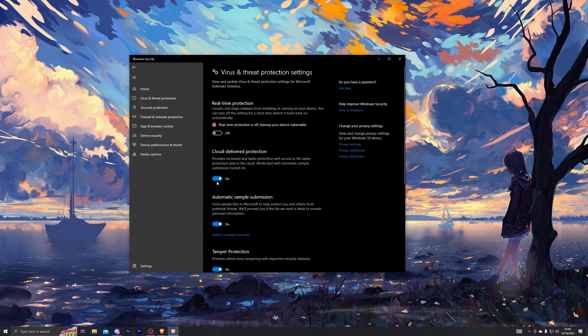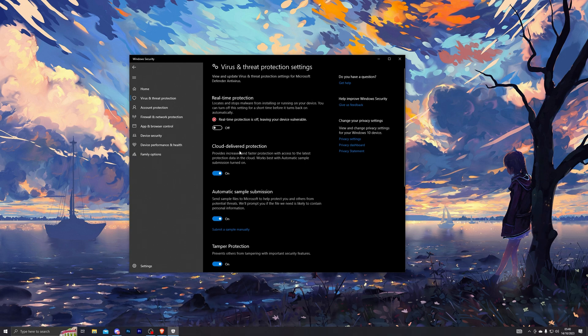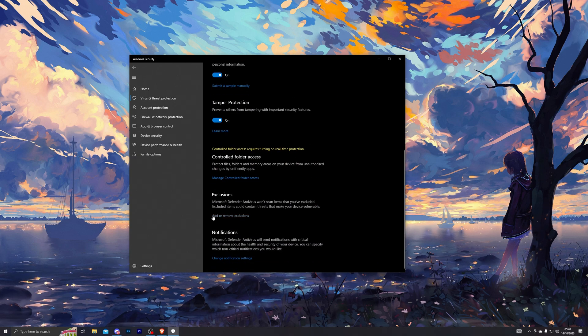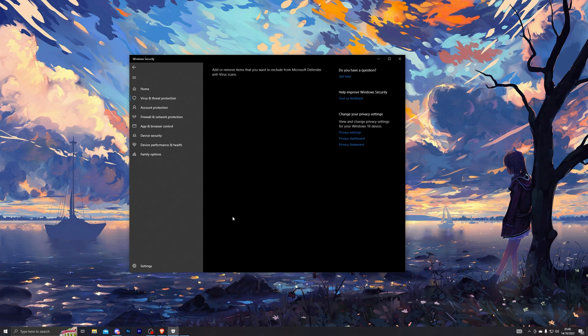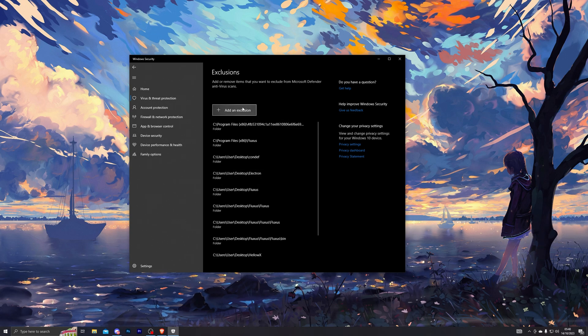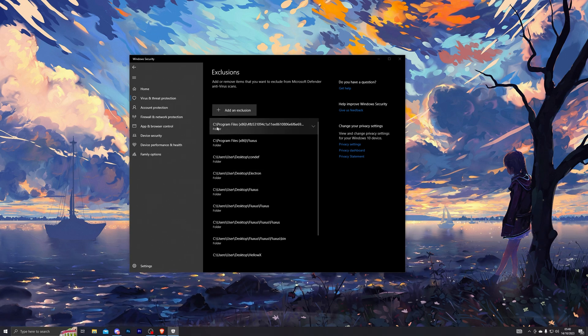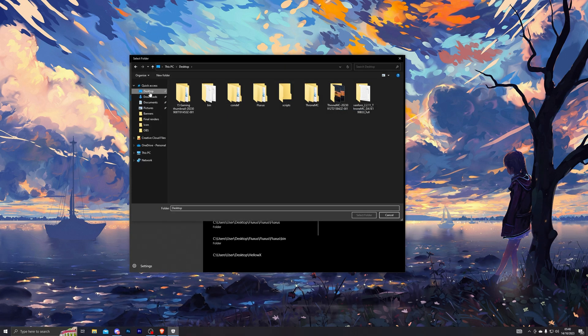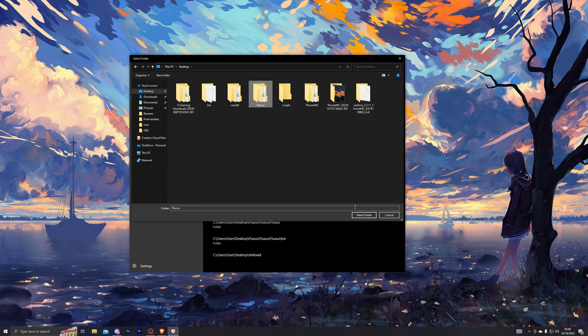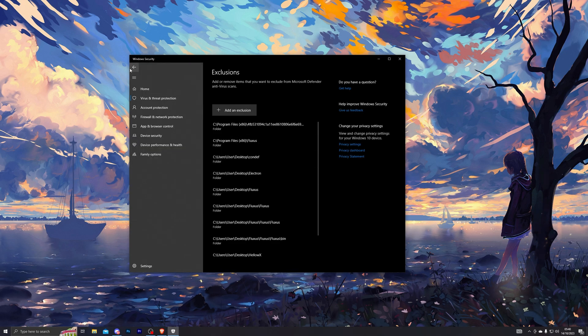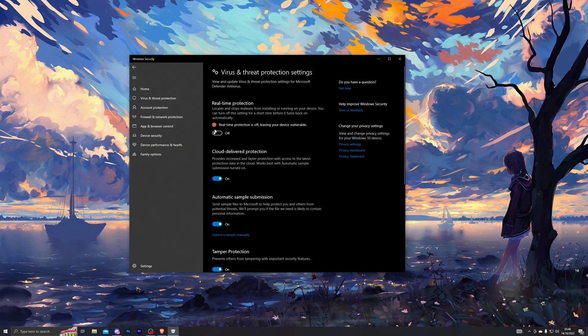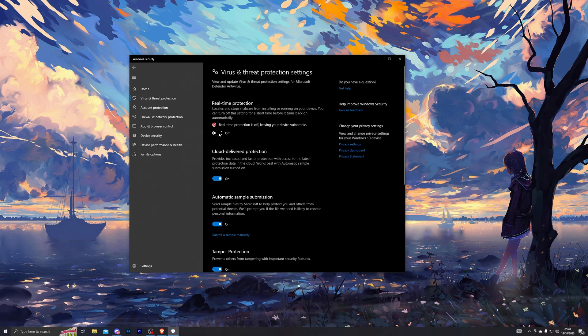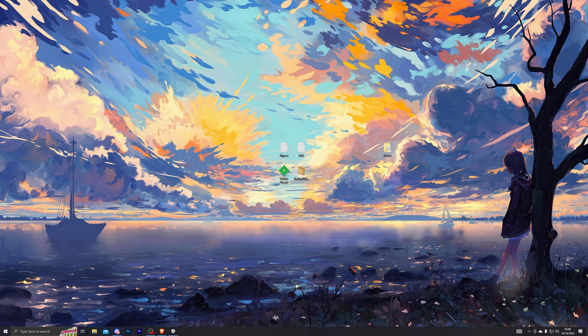Go back into your Virus and Threat Protection. From here, scroll down until you see Add or Remove Exclusions. Click that, then click Add an Exclusion and choose Folder. From there, single-click the Fluxus folder and click Select Folder. Then go back and you can now turn on your real-time protection if you wish to do that. At this point you can go into the Fluxus application and launch it.